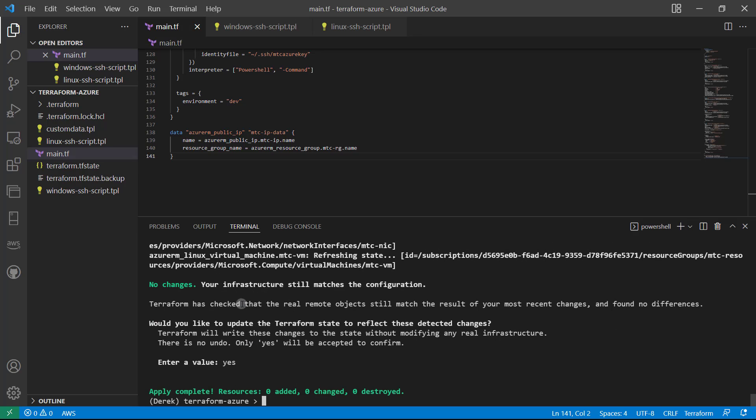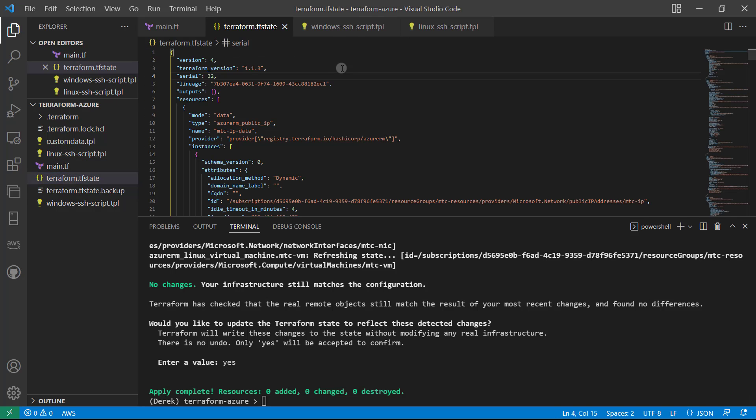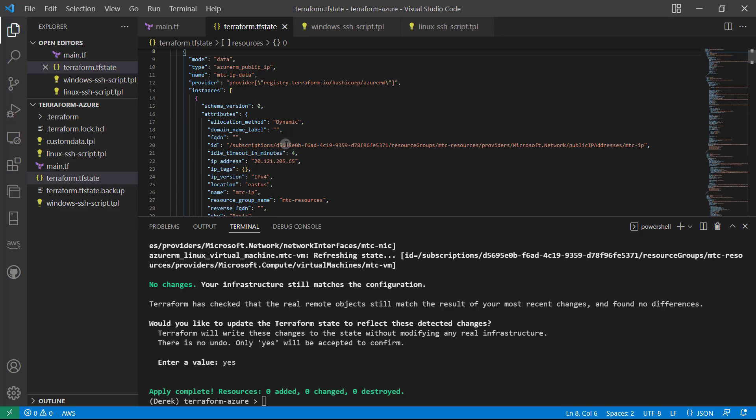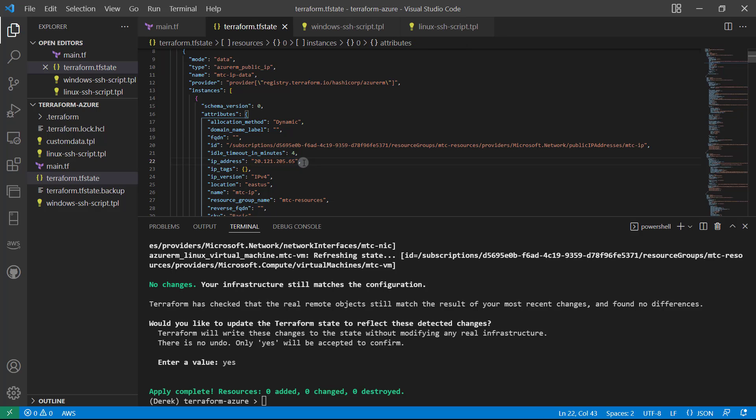Let's now take a look in our state. Open that state up—you can see we actually have our new data source here. If you scroll down, we've got the IP right there at the top, very easy to find.